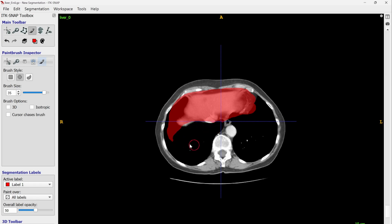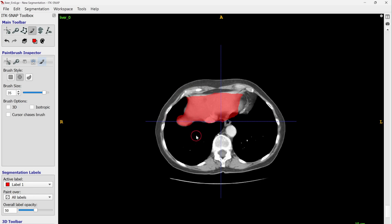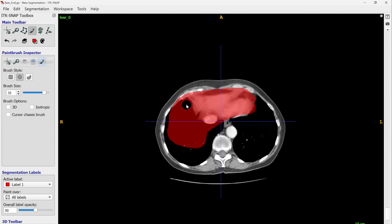I should mention that I am not a doctor, so I may make some mistakes regarding organs. I'm a data scientist, but sometimes I need to do small annotations for testing or make corrections to existing annotations. I use ITK-SNAP because it's very easy and user-friendly for people like me who are not doctors.